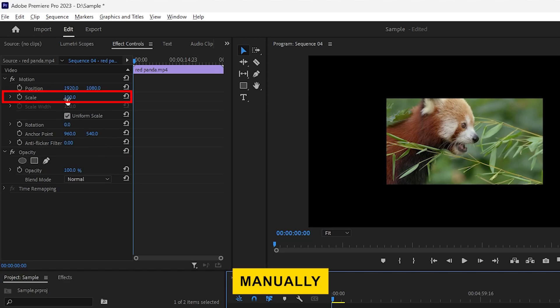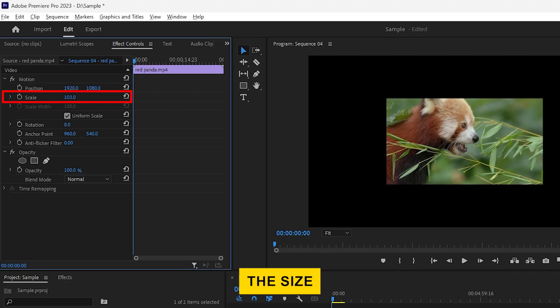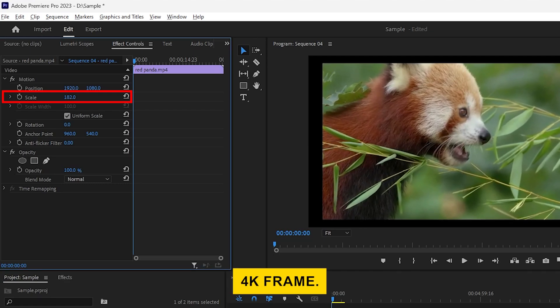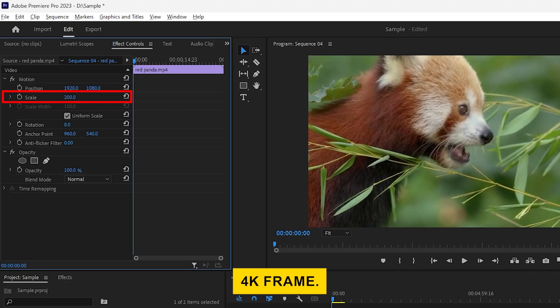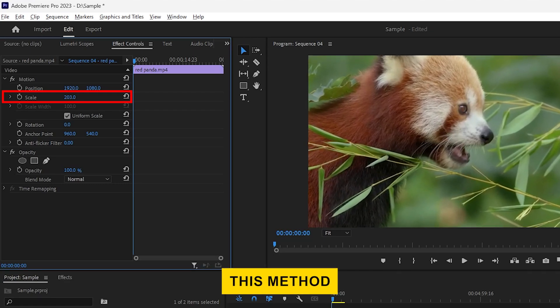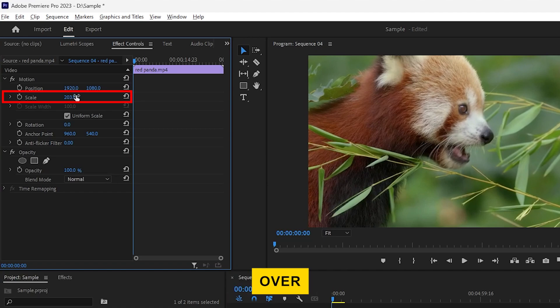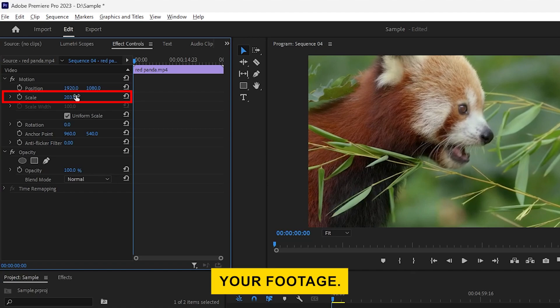You can manually adjust the scale percentage to increase the size of your video until it fits the 4K frame. This method allows for precise control over how much you scale up your footage.